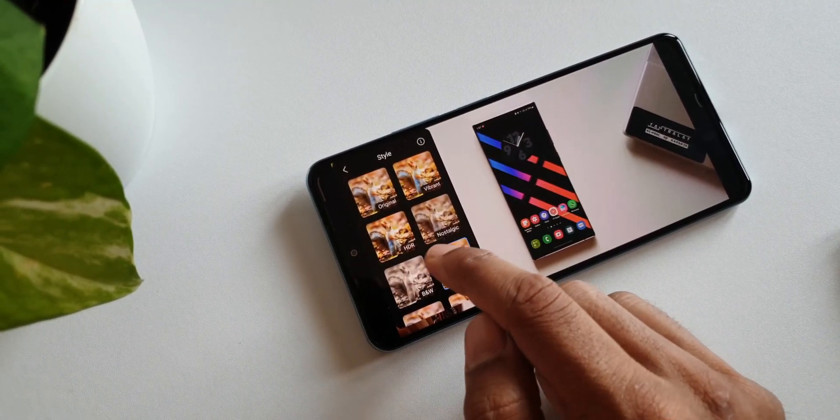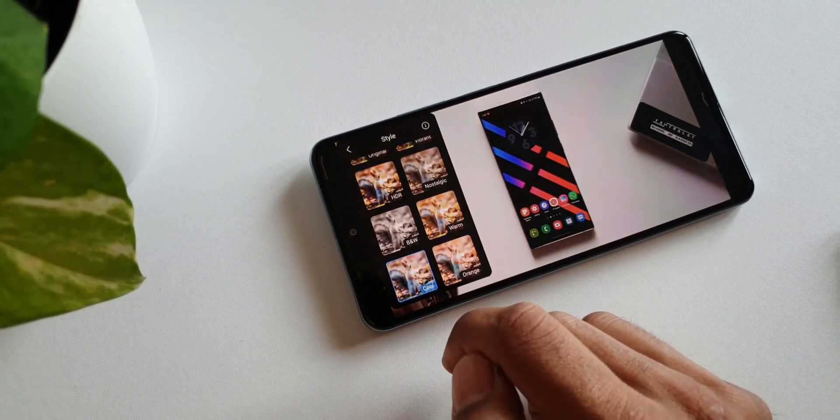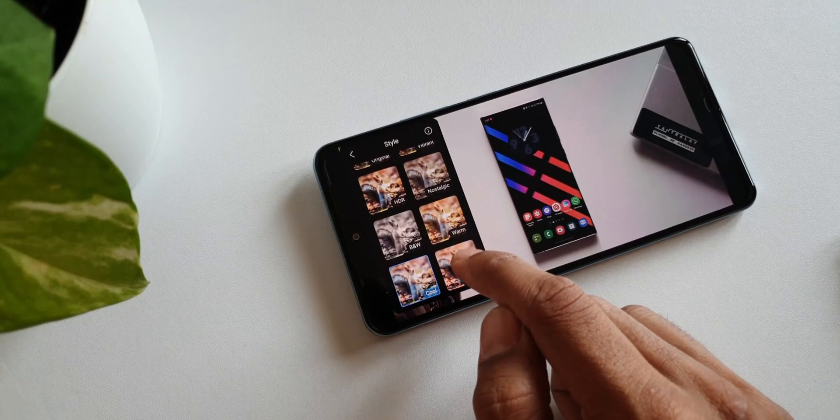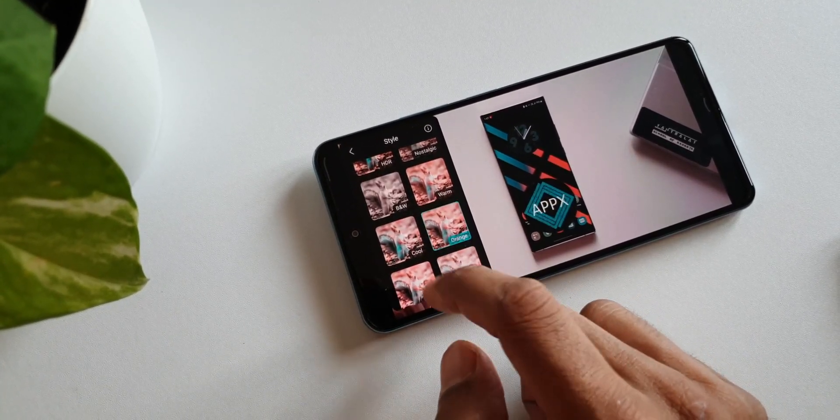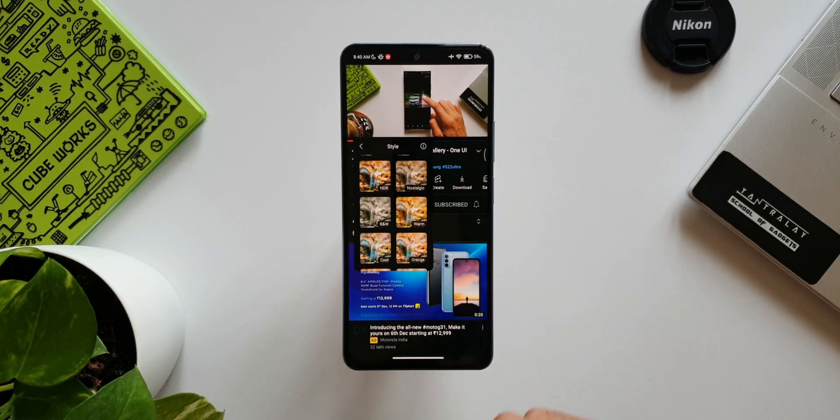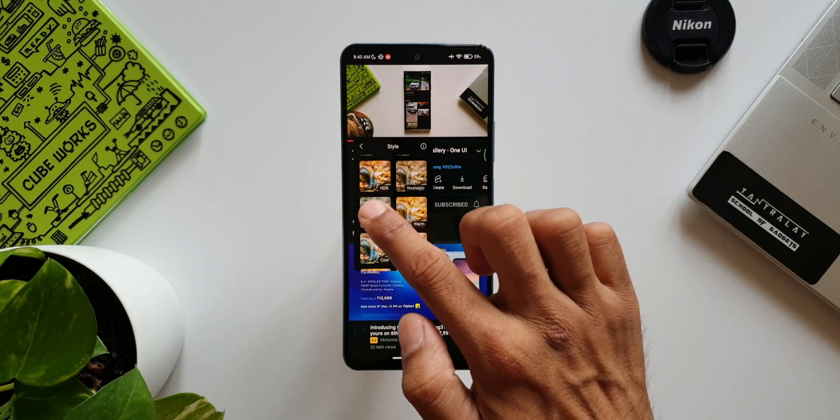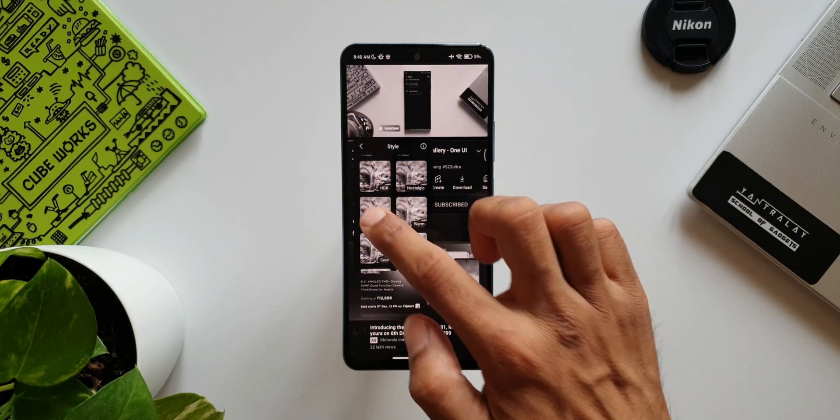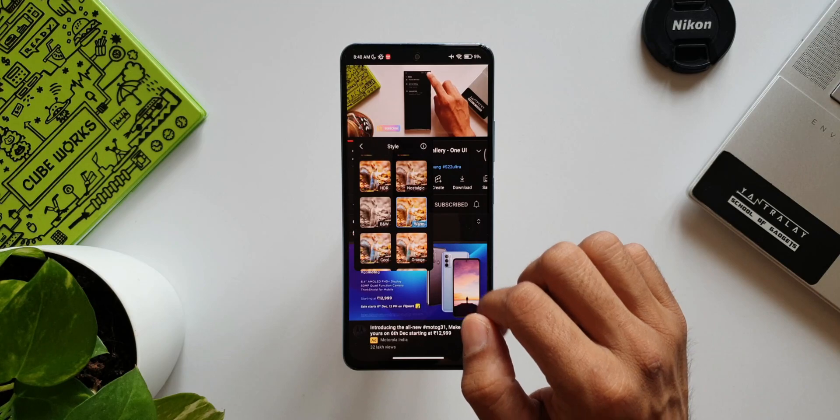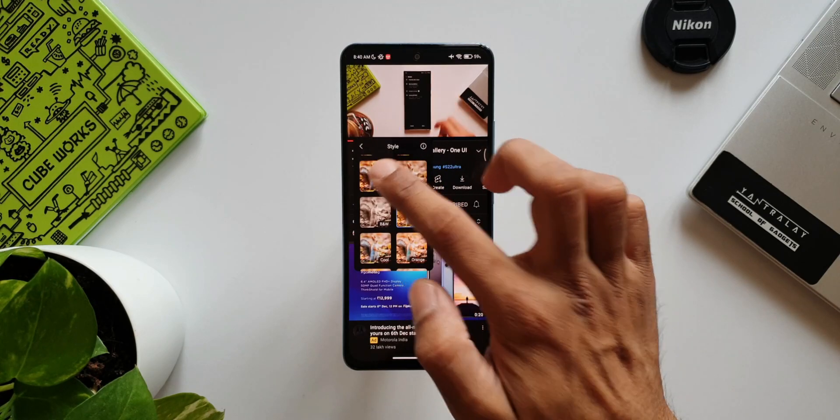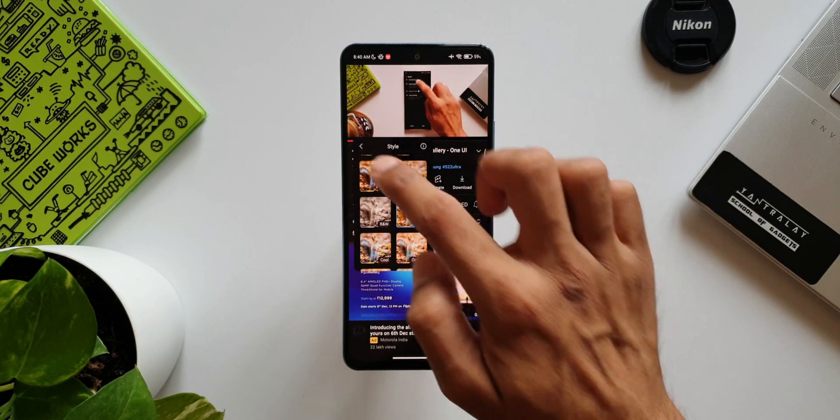We've got an option for Style. When we tap on this, we've got different video effects here. As you can see: Original, Vibrant, HDR, Nostalgic, Black and White, Warm, etc. Just for an example, when I tap on Black and White, the whole screen turns into black and white. You can watch any video in your preferred style or preferred effects.